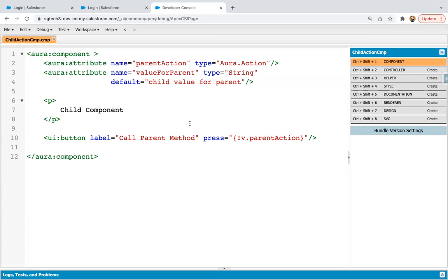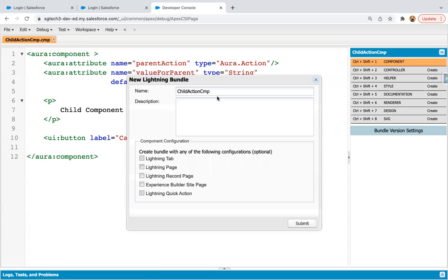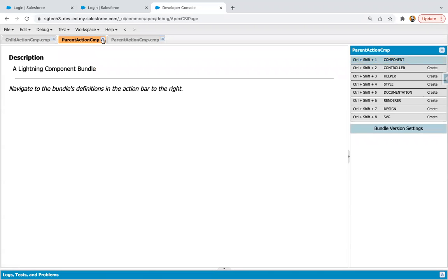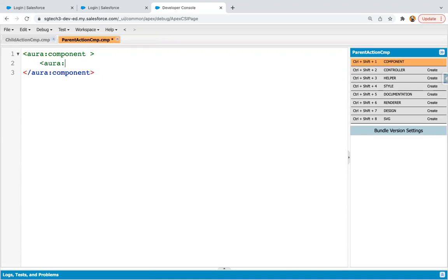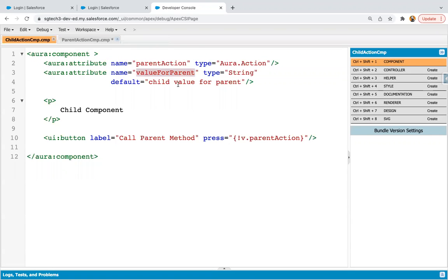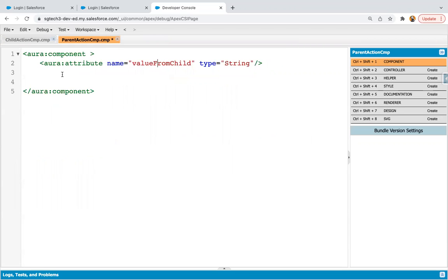Now it's time to implement the parent component. I'm going to create one more component, naming it as parent action component. Here I'm creating one attribute — its name is value from child. So we created one attribute in the child called value for parent, and this value will be available in this parent attribute through the method. If you want to pass values, apart from bound and unbound expressions, you can use Aura.method or Aura.action.